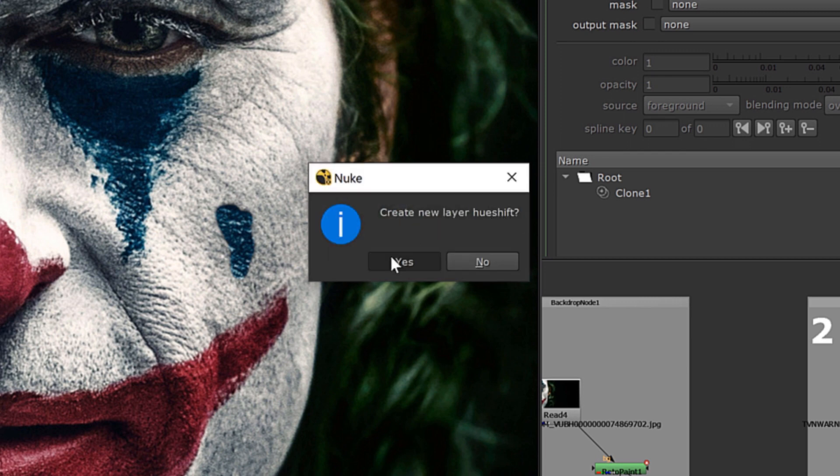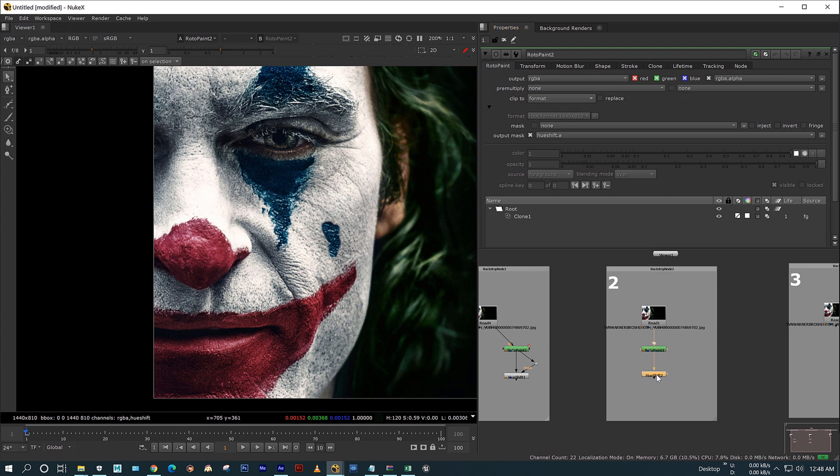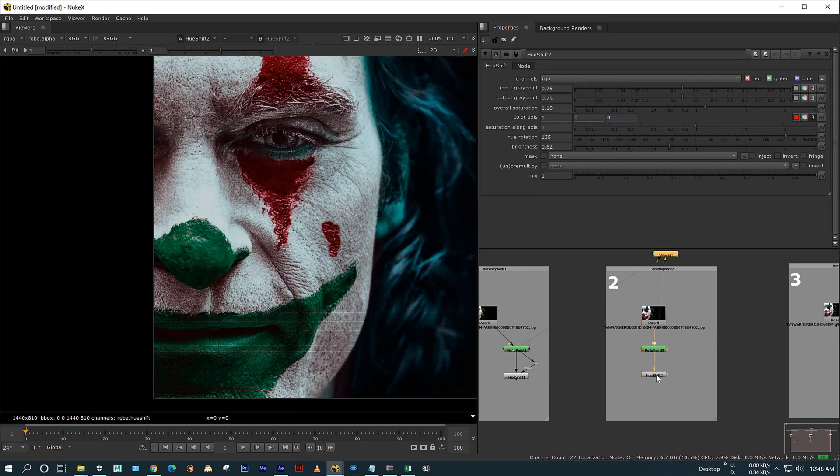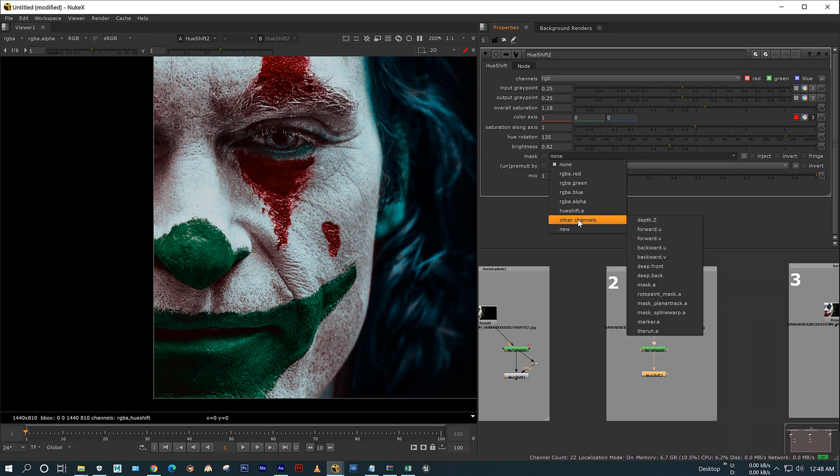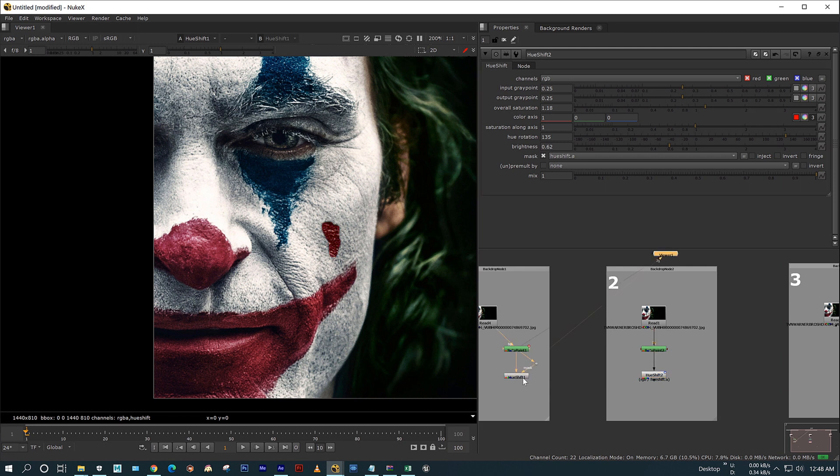Now control the hue shift to paint node. In mask, select the hue shift.a which you have created. Now see, now it's affecting the painted area alone.